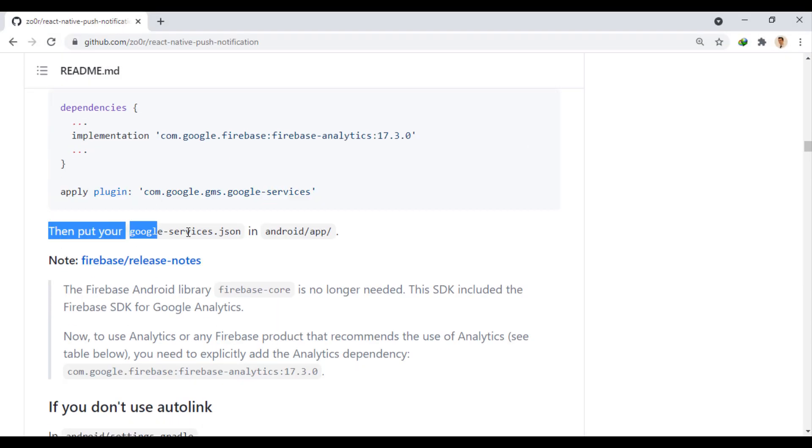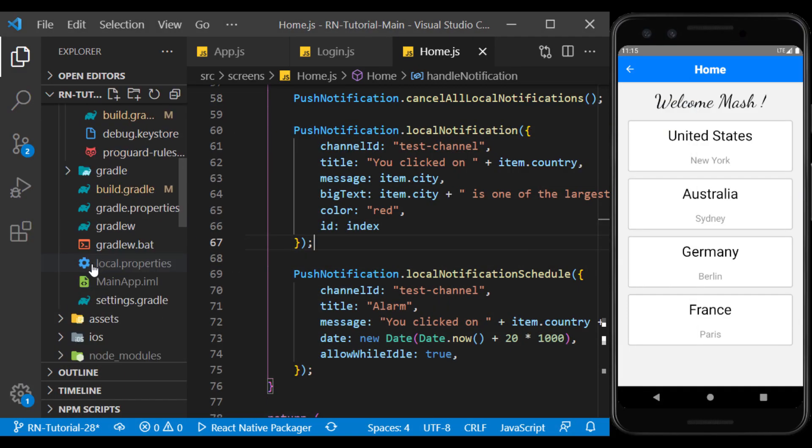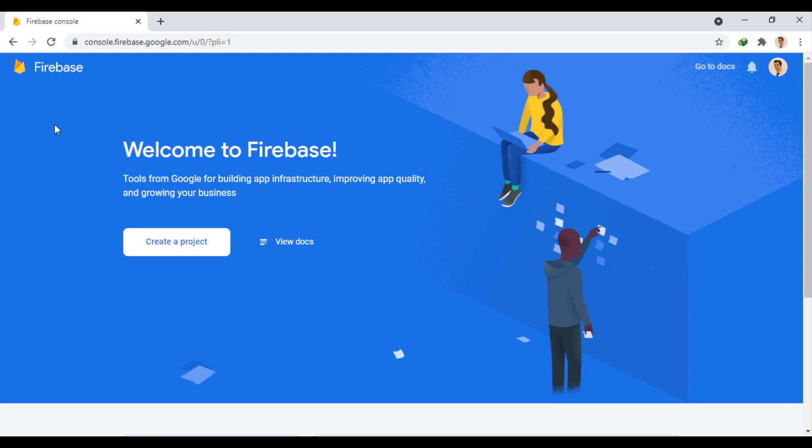Next we need to copy the google-services.json file in this path. We need to download this file from the Firebase console and put it in this folder. So we go to the Firebase console and create a new project there.